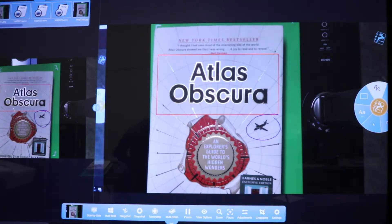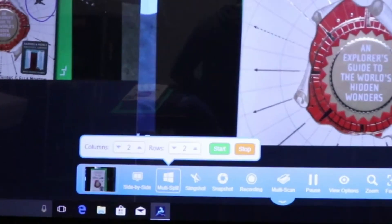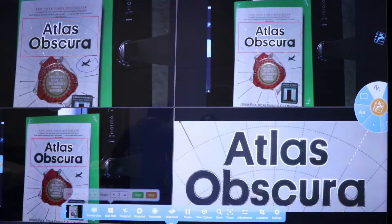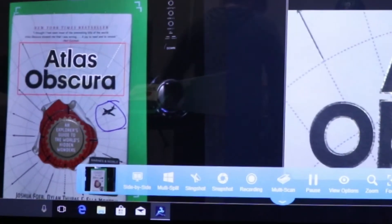Next, if you want to display multiple snapshot images, select the Multi-Split button in your menu. Here you can select however many rows and columns of images you would like displayed next to each other. To exit the Multi-Split screen, select Exit.